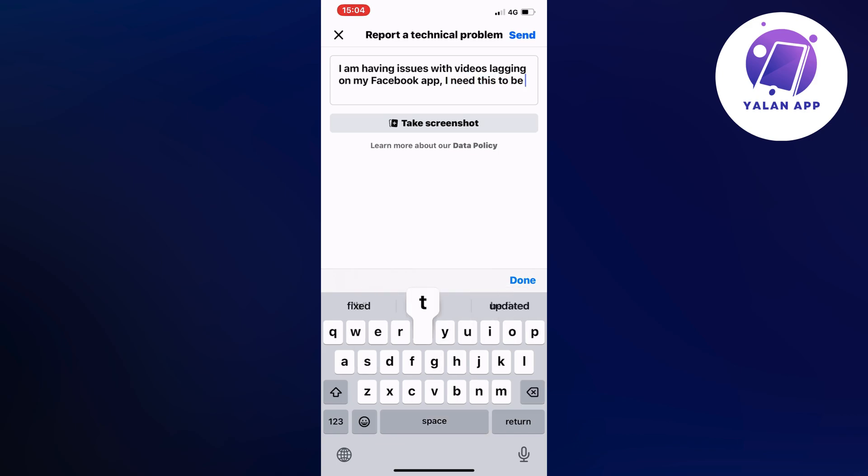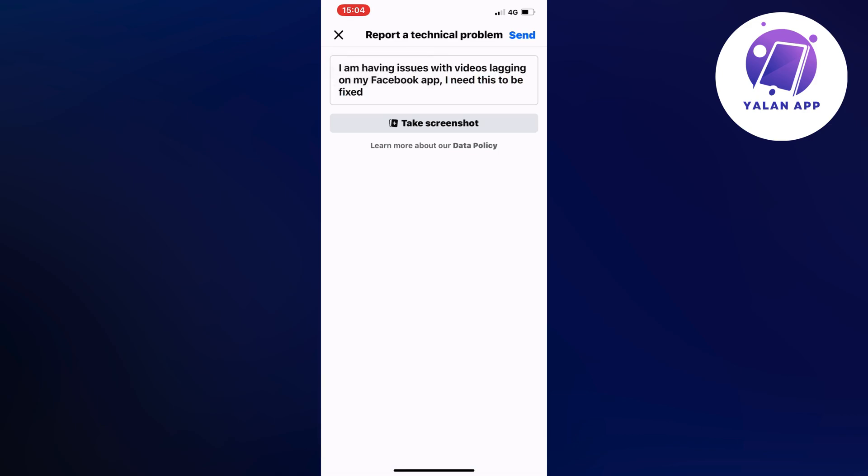This is exactly what you need to write to them: I am having issues with videos lagging on my Facebook app. I need this to be fixed. Nothing more. This is what I wrote to them before and it worked. Click on send in the top right corner.